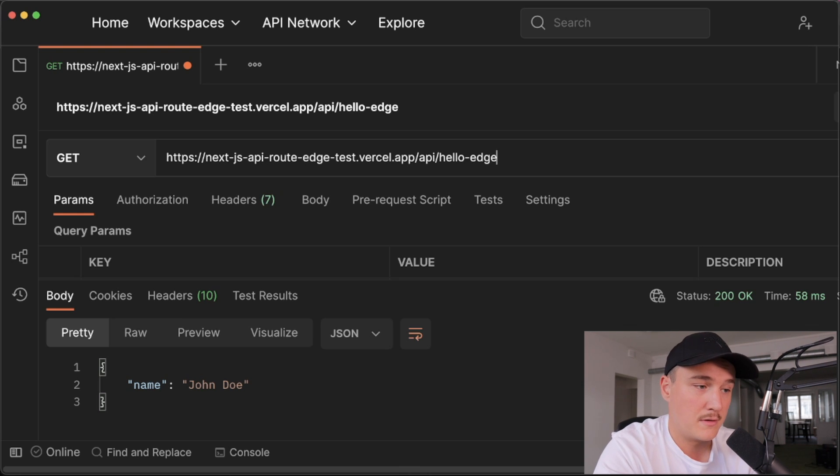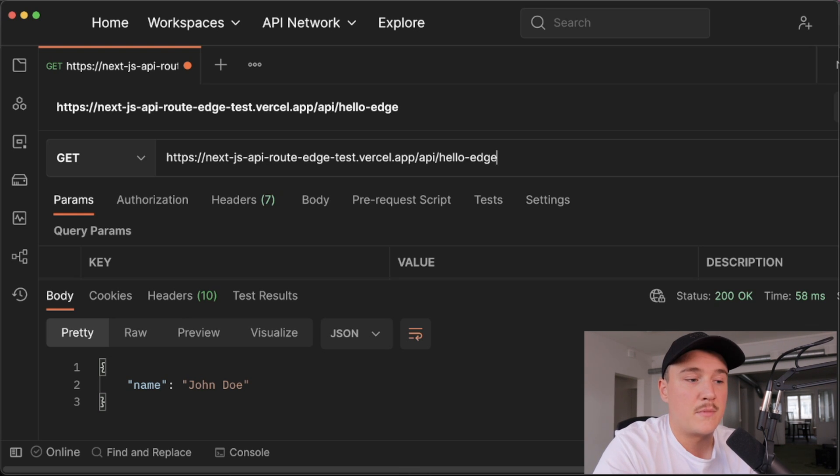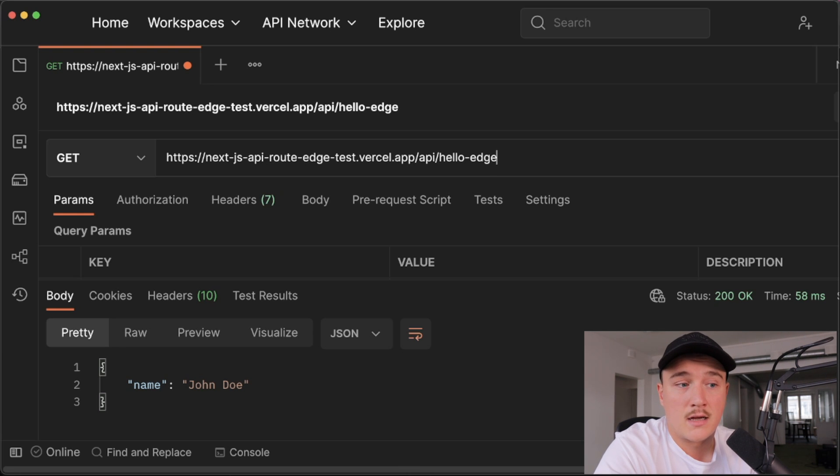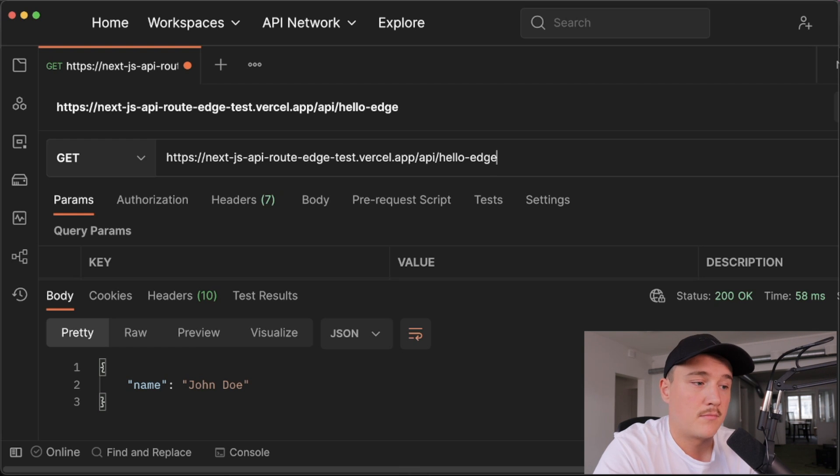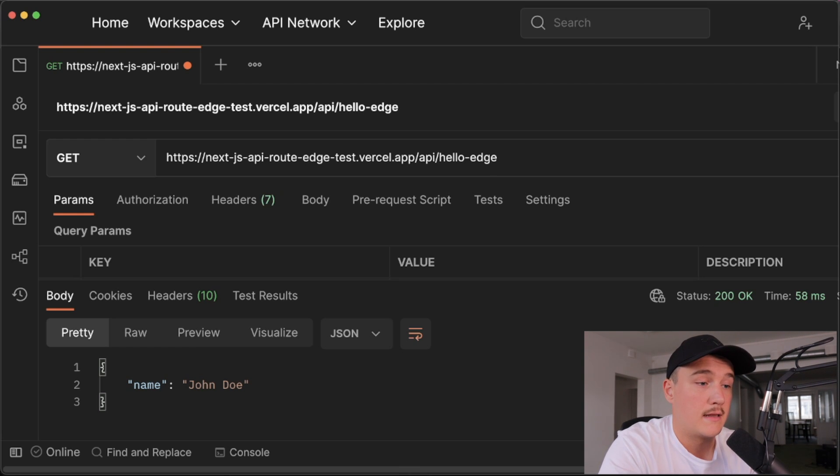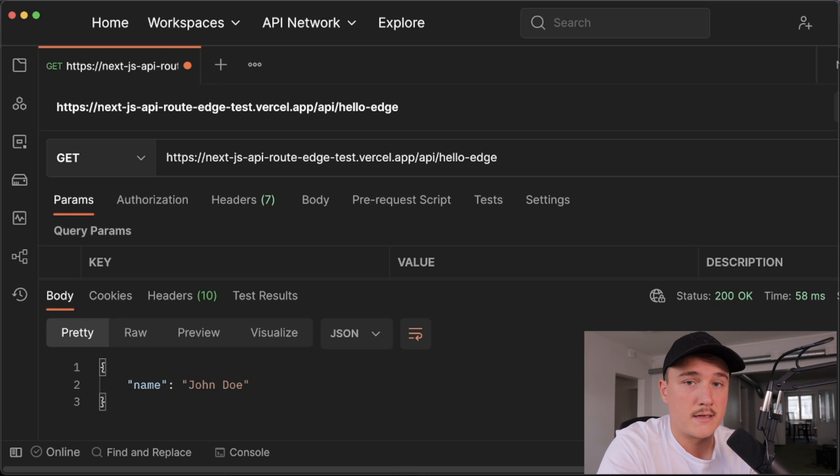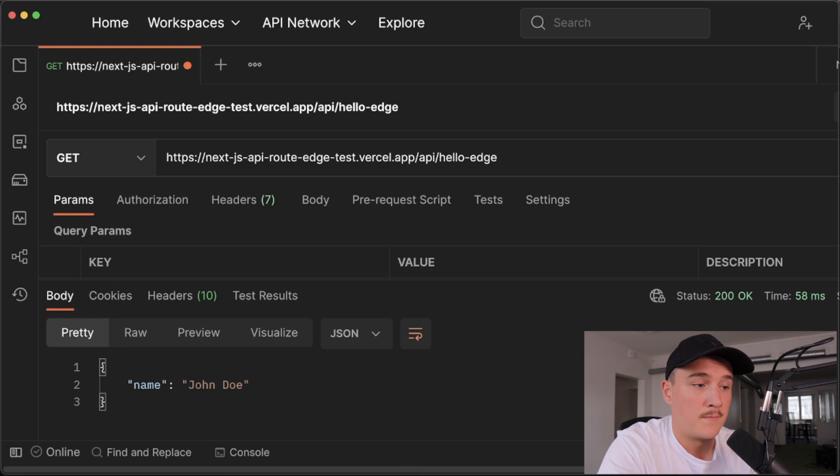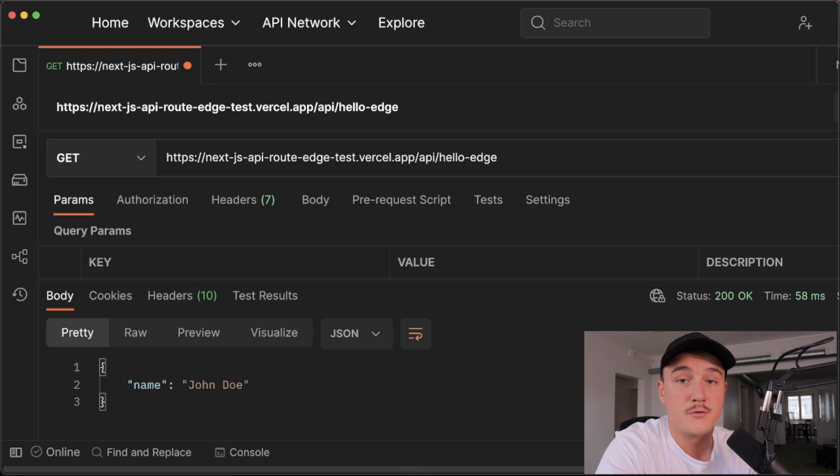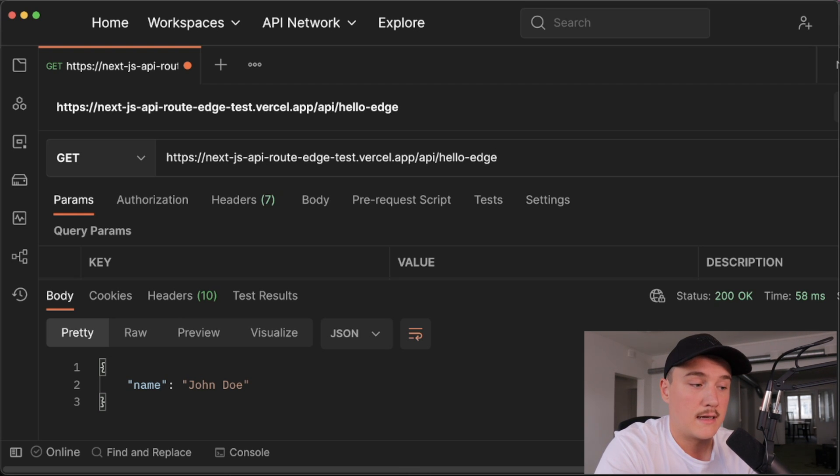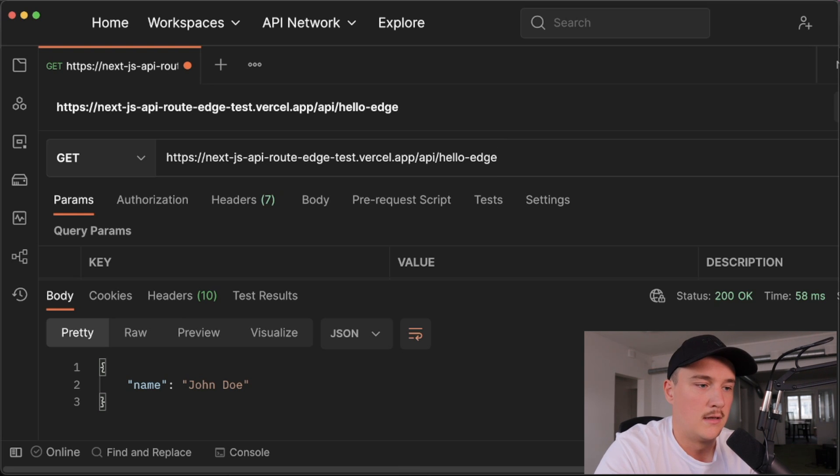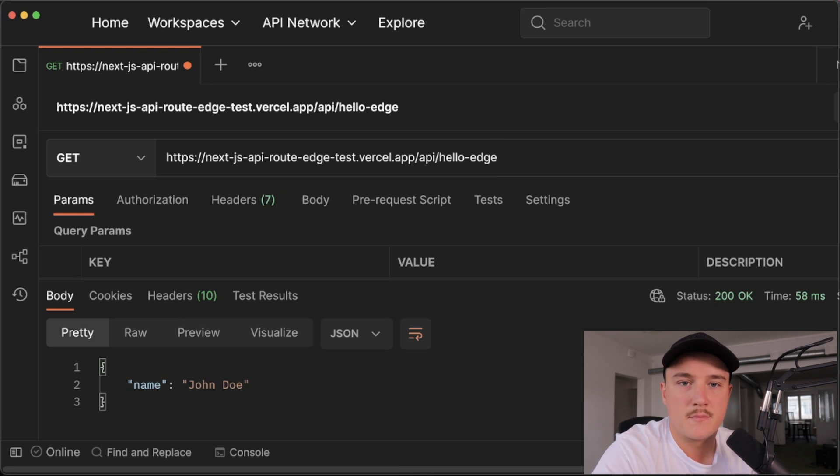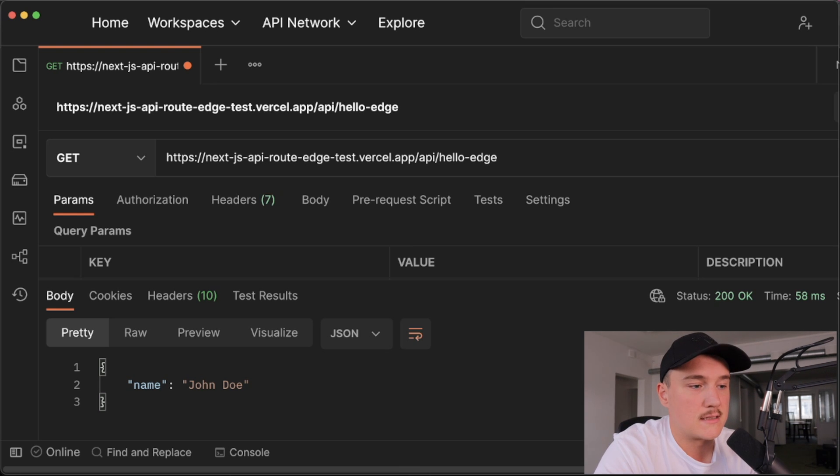And of course, if you need some of the APIs that are not available in the edge runtime, then you need to use the Node.js environment. But if you have API routes that don't use any of the APIs that are unavailable in the edge runtime, I think it's a good idea at least to think about converting them to use the edge runtime. But as said, the edge runtime API routes are still in beta. So be cautious where you use them. So I probably wouldn't use them in production just yet.